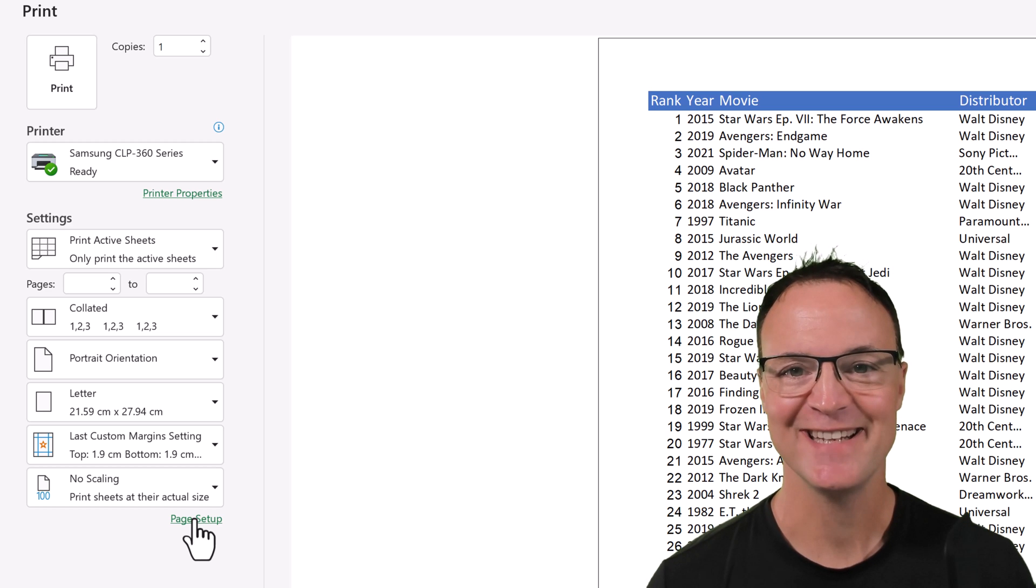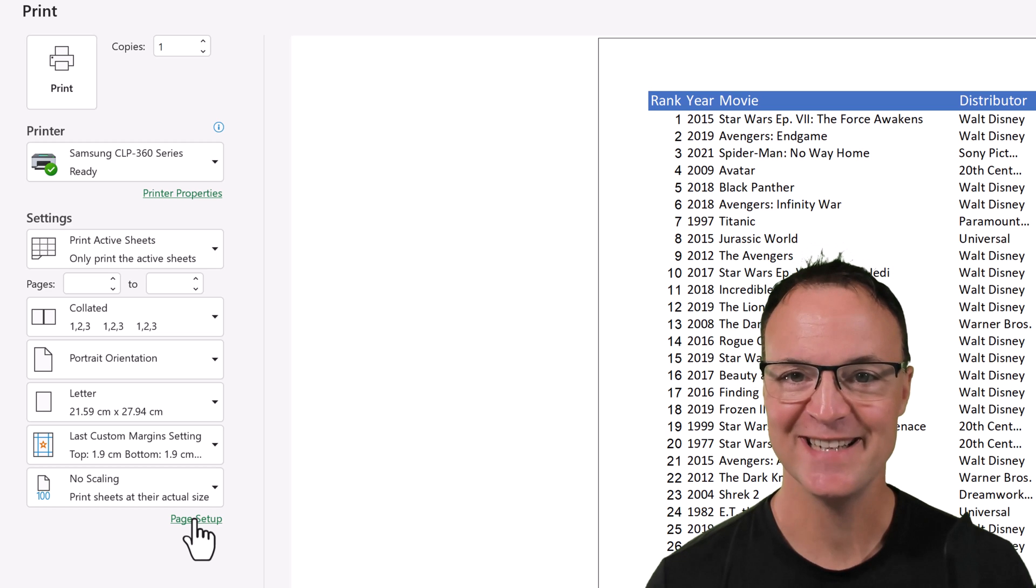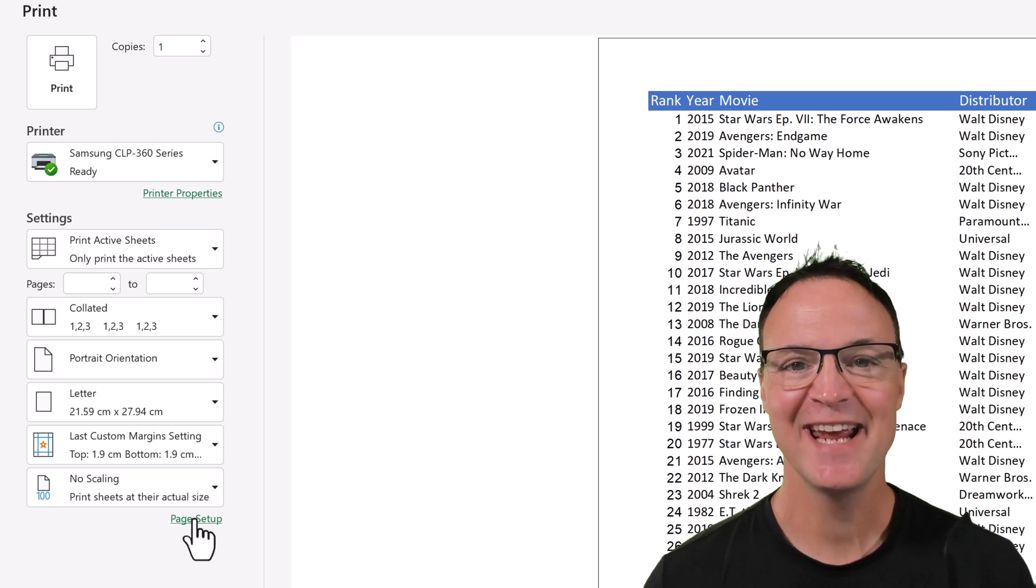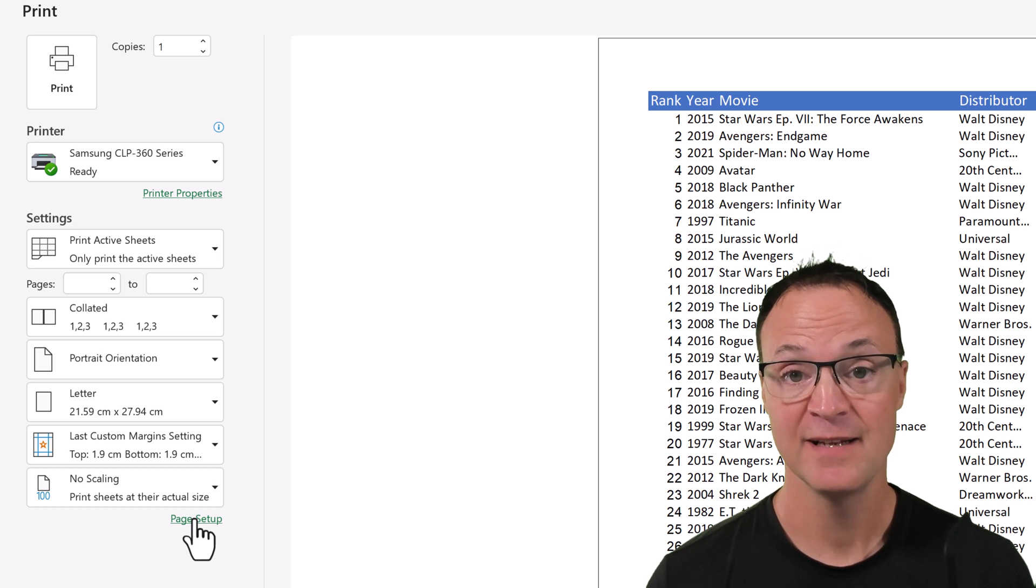Hi there, Jamie here today at Teachers Tech. Hope you're having a great day today. Today I want to show you how to print in Microsoft Excel.